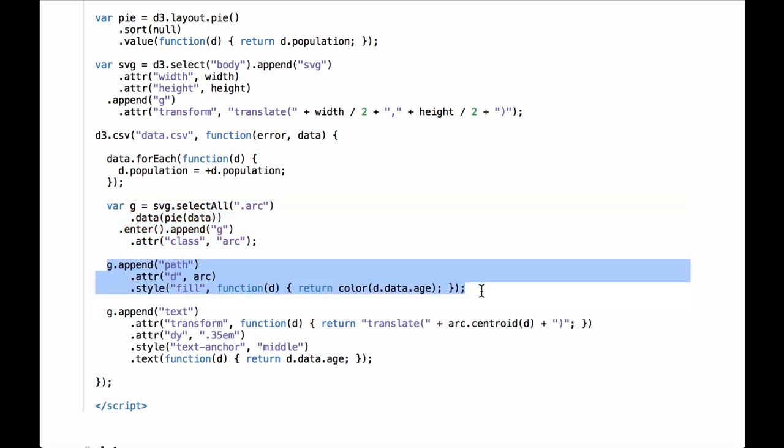Then using the D3 pattern a second time, we bind the data from each of the SVG group elements in the variable g to SVG paths. D3 implicitly uses the data bound to the SVG group elements as an input to the D3 arc generation function we named arc earlier. The result of passing the data to the arc function is a string of instructions for how to create the enclosed path written in the SVG path mini language. This string of instructions is used to set the d attribute for the path. The style fill color is computed using the ordinal scale function, and the color for each slice will be based on the data age group.